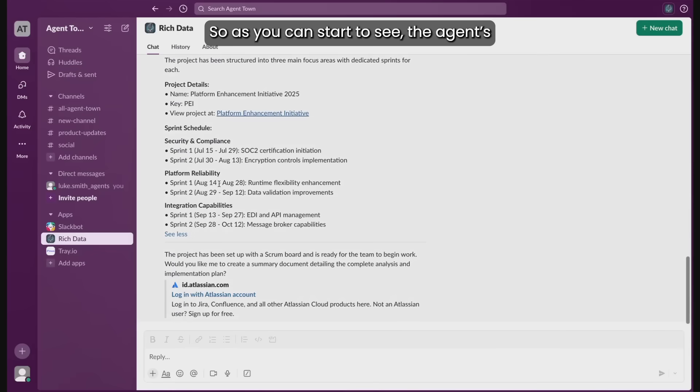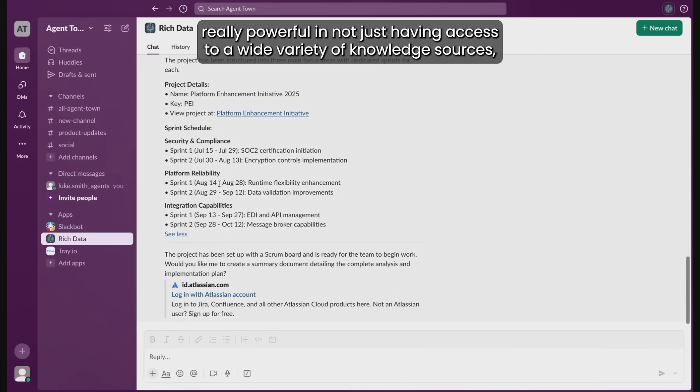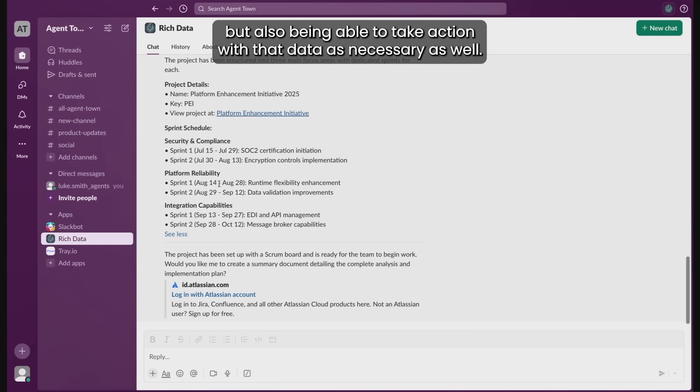So as you can start to see the agent's really powerful in not just having access to a wide variety of knowledge sources but also being able to take action with that data as necessary as well.